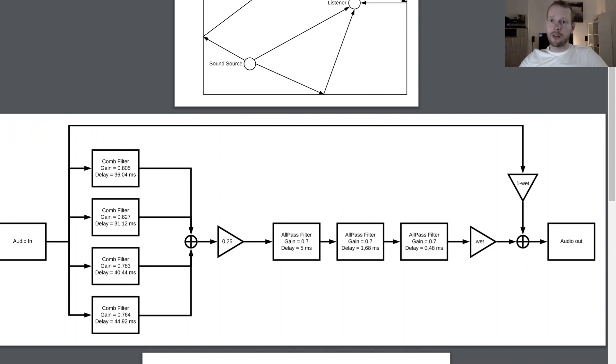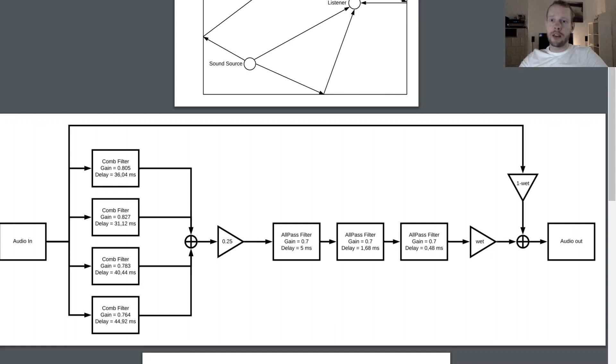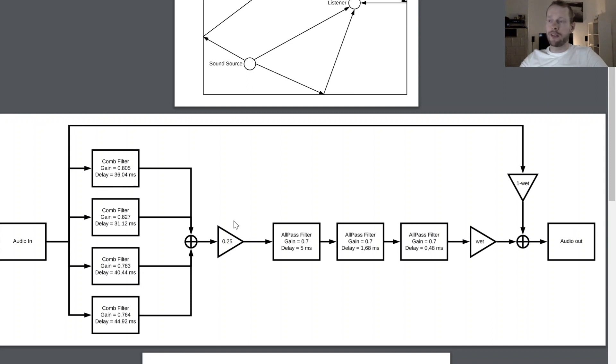Basically the concept of Manfred Schröder only had fixed delay times. In my implementation I used them as a starting point but I have one variable where I can modify this delay of all the seven filters here by the same scaling factor.